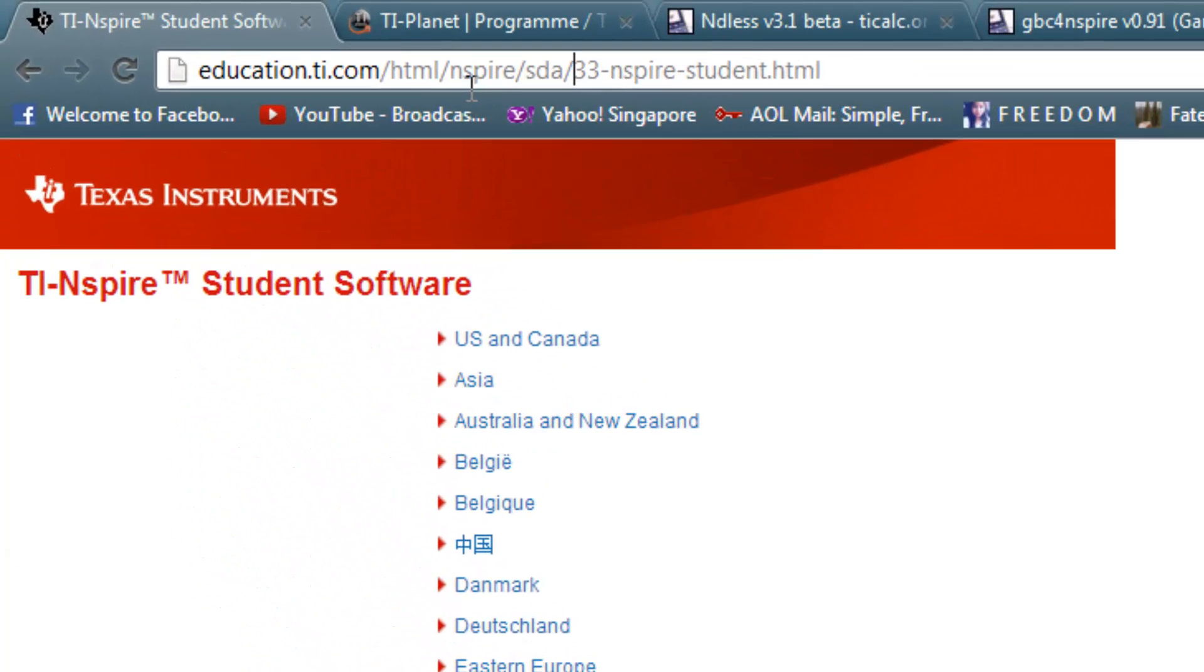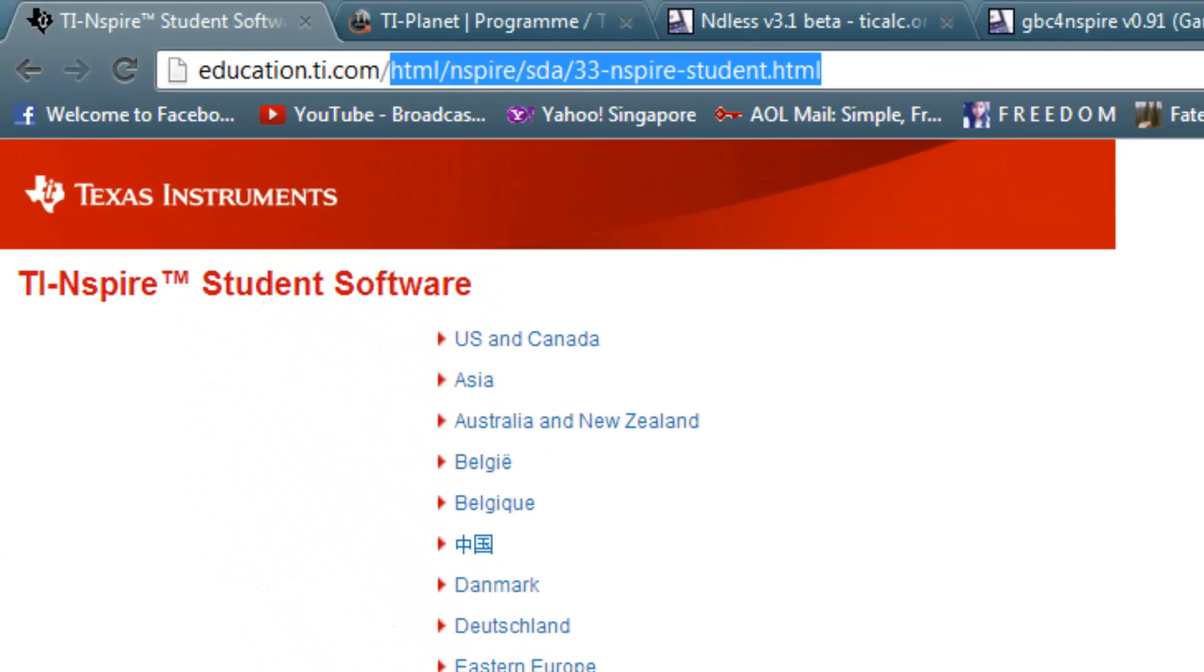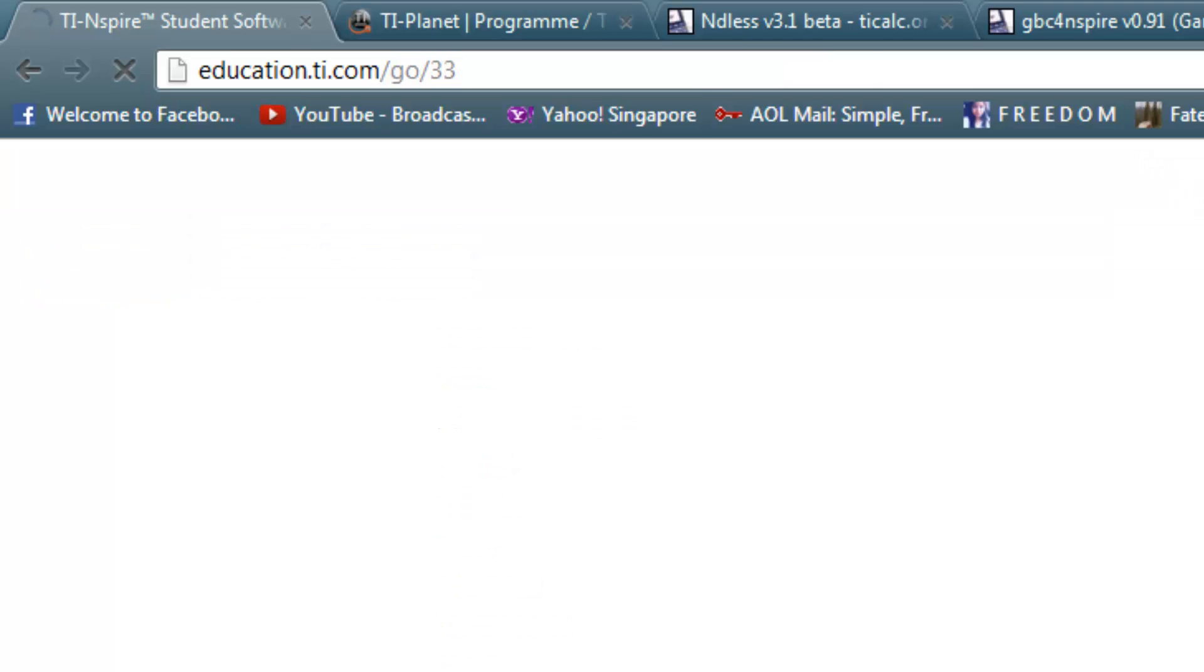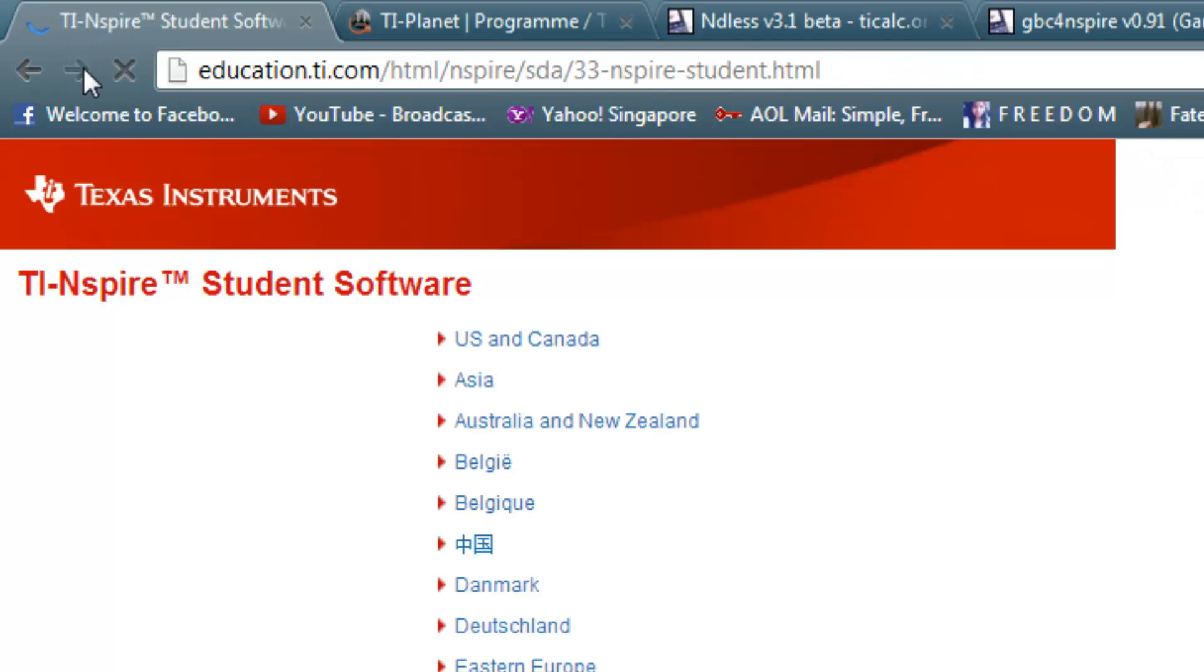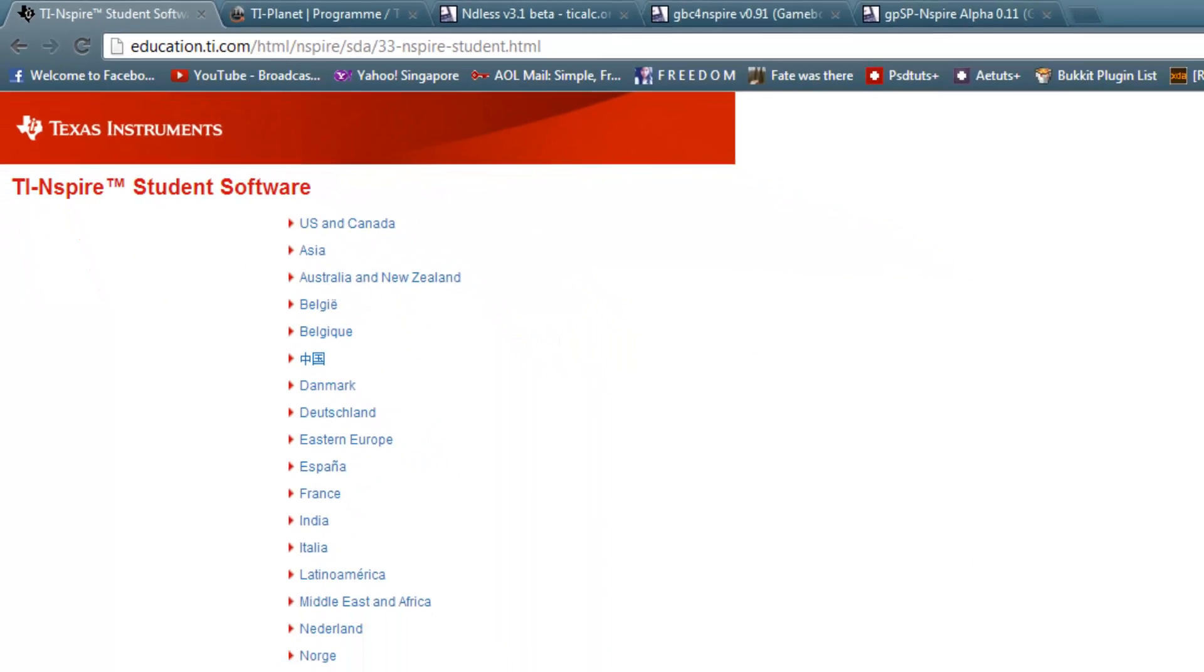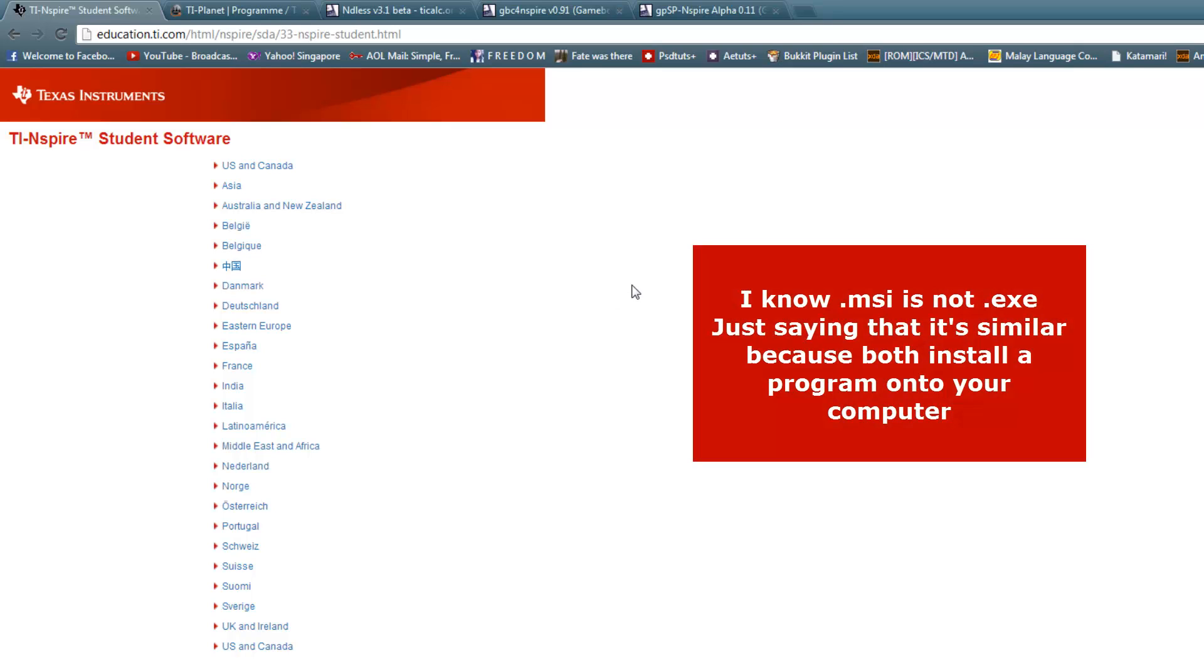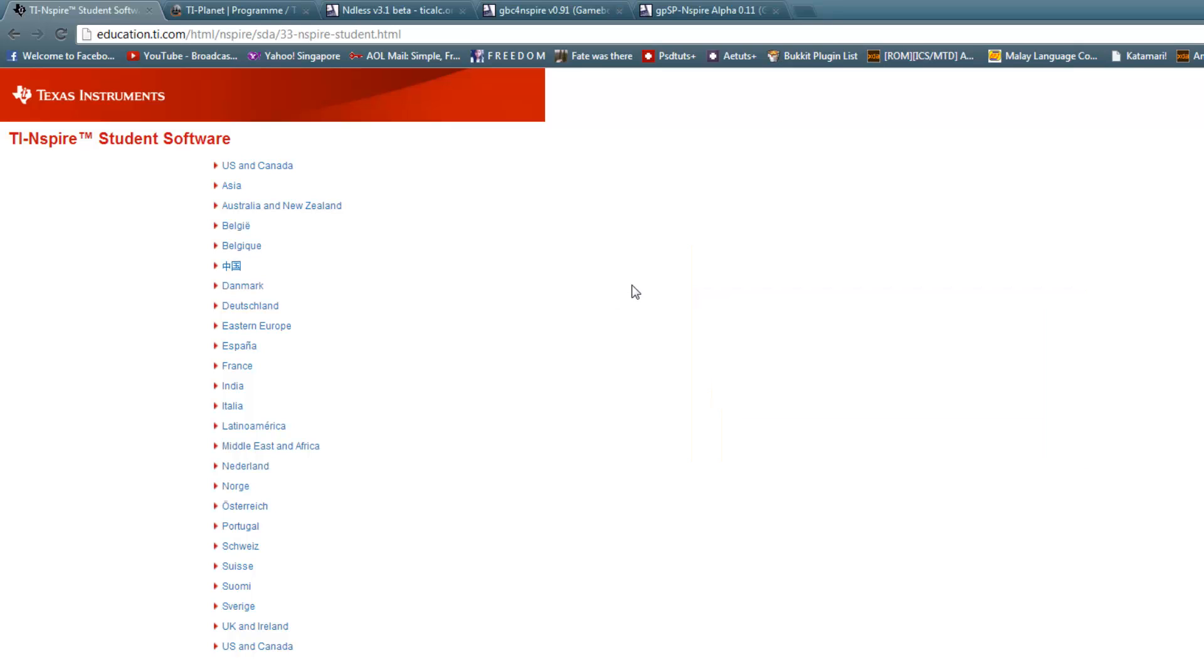So first go to this website, education.ti.com/go/33. This link will be in the description below. You'll be brought to this webpage. Select your country, wherever you're from, and this will download an MSI file, which is basically an exe file, for you to install the software. This software is the TI-Nspire student software, which allows you to send files between your computer and your calculator.